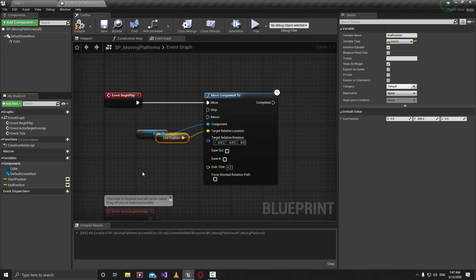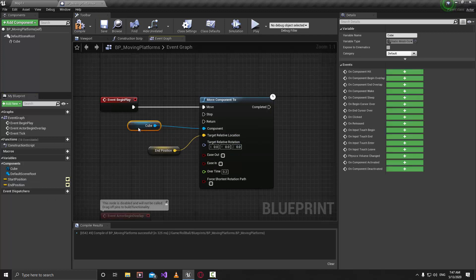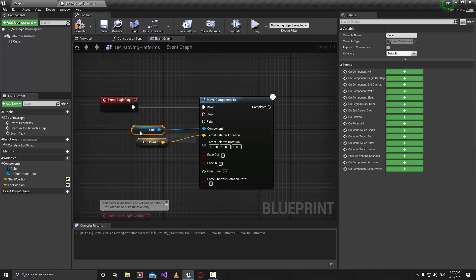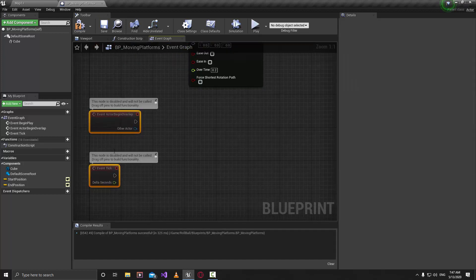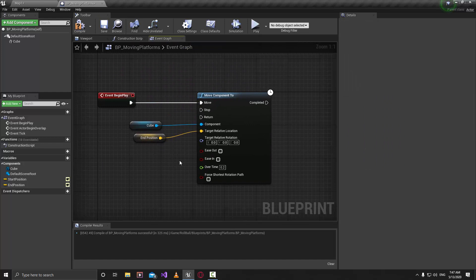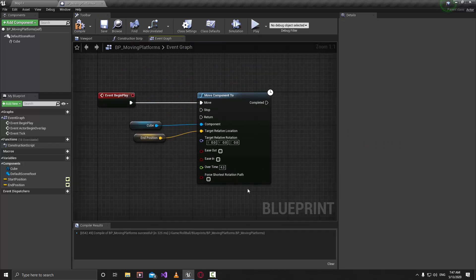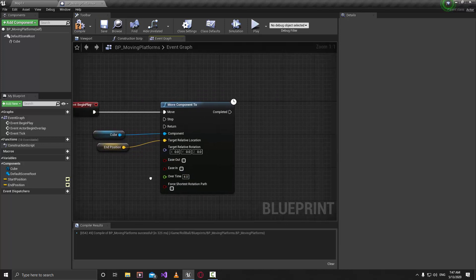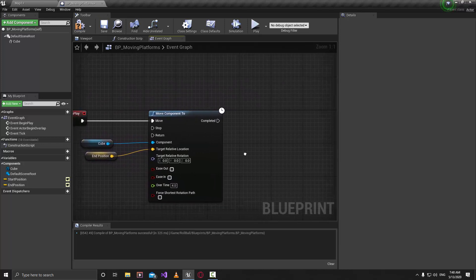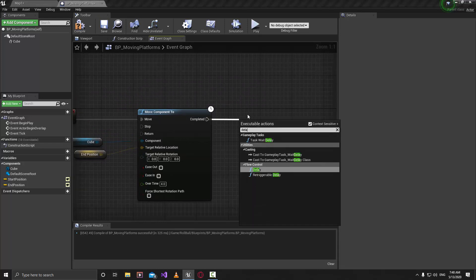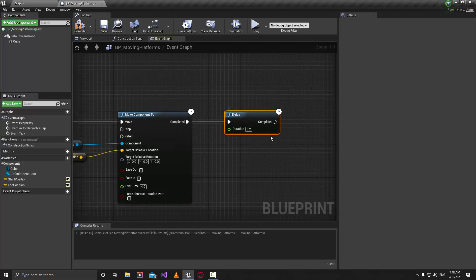We will move it to the End Position. Move the nodes up a bit to make room. How much time should it take to move from one place to another? Let's make it 4 — which means after 4 seconds it will go to the End Position. After that, grab that node and type Delay, which means it will wait for some seconds before firing the next nodes.